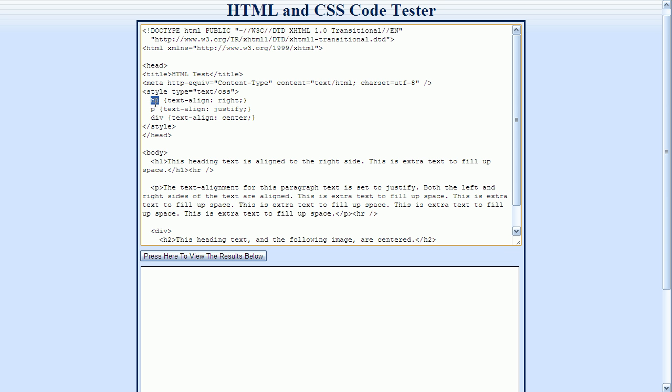And preceding the opening curly bracket here is a selector. The selector defines which HTML element that the style will be applied to. So this says that the text-align property will be set to right for all H1 elements. The nice thing about this method for applying styles is that the style will apply to the whole document. So if my HTML document had 20 H1 tags, for example, then all 20 of them would be aligned to the right side.